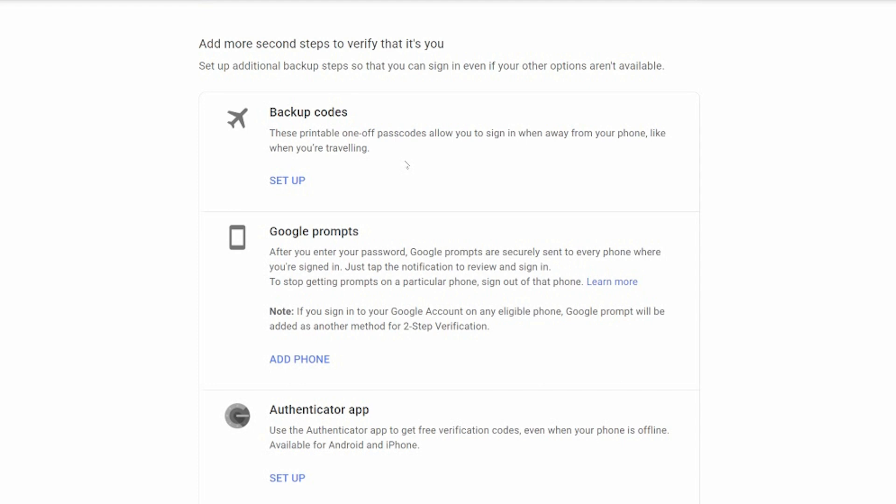Google prompts. After you enter your password, Google will prompt to every phone that you're signed in a little message. Like, is this you? And at this point you just say, yes, this is me or no. If you say no, it will stop the verification process. They won't be able to get in. If you click yes, it will jump to your normal dashboard.